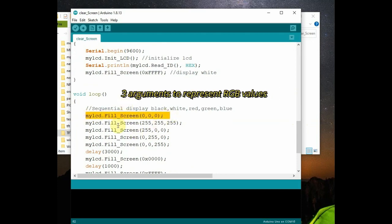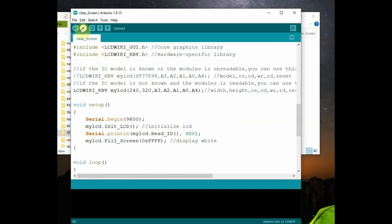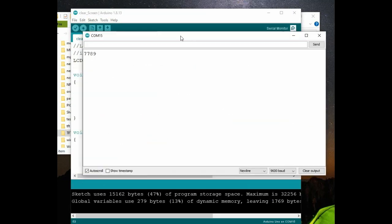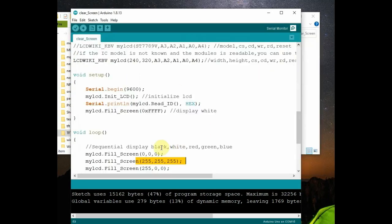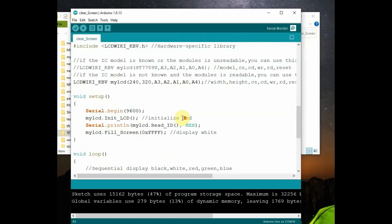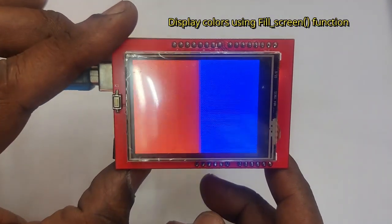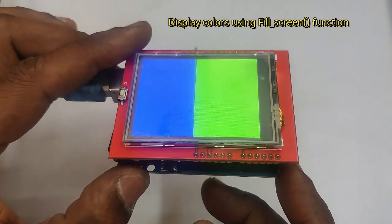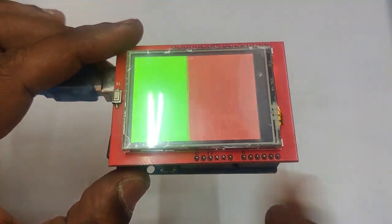So inside void loop, use three arguments to represent the RGB value and display using fill screen function. Now let us upload the code and you can open the serial monitor to see the 7789 and then the display on the screen. This is using library.